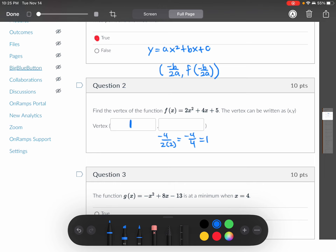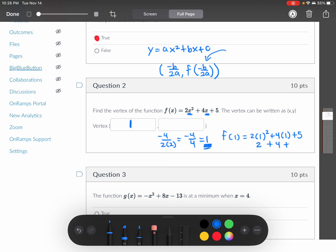That's the x-coordinate of the vertex. To find the y-coordinate, we plug in whatever we got for the x-coordinate. So we replace every x with 1 in this case. We have a 2, a 4, and a 5, so that would be 11. So the answer for that one is 11.